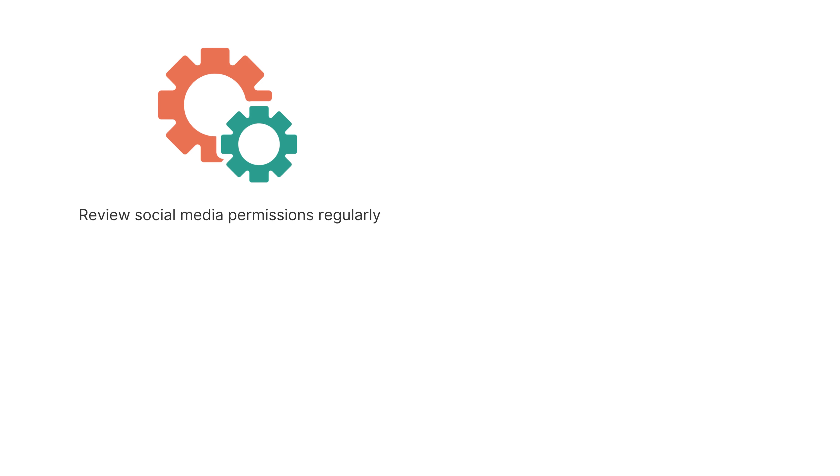Here are some suggestions for managing your digital dossier. First, review social media permissions regularly. Social media platforms often make changes to their privacy policies and settings. Keeping yourself up to date can help avoid sharing something that you did not intend to.